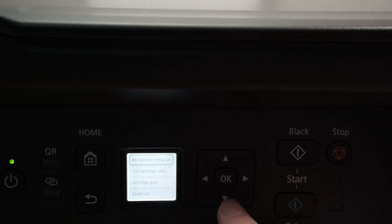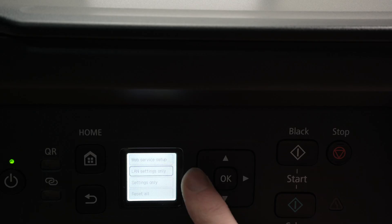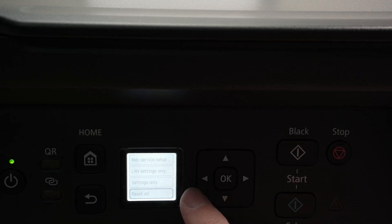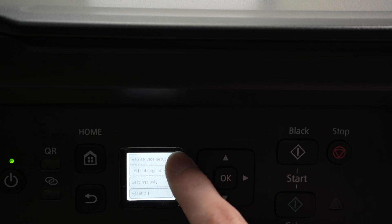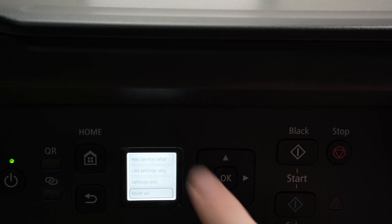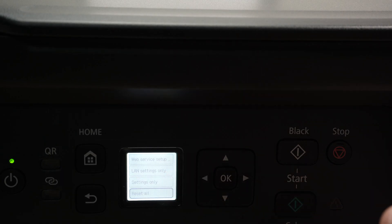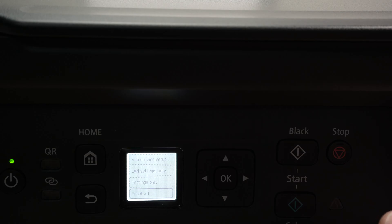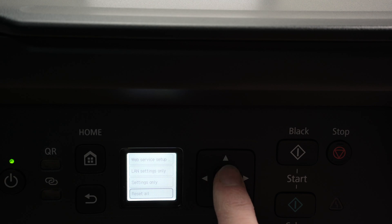And here we're going to have a few options. You can reset a few certain things like the Wi-Fi or web service, but I always suggest you do a full reset because the issue could not be located into the Wi-Fi settings. I know it's weird, this is what your problem is, but maybe it's something else on the printer forbidding it from connecting to the Wi-Fi. So I suggest reset all.